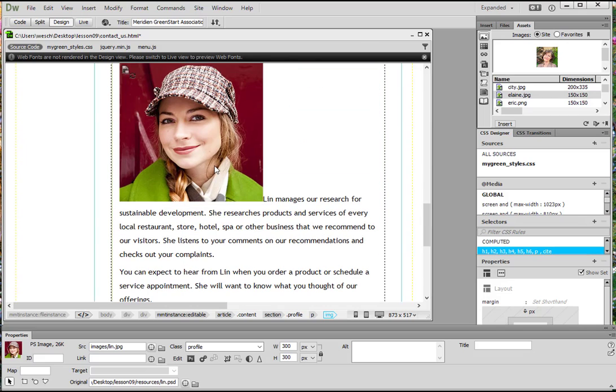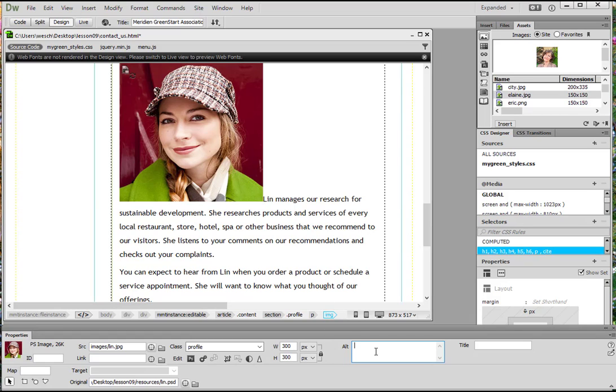And we also notice it's kind of big, right? So we definitely want to look at how we can change that. Now, first let's go ahead and add alternate text. Lynn is our Research and Development Coordinator. Perfect.